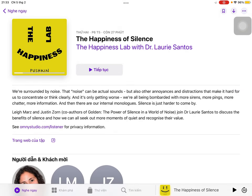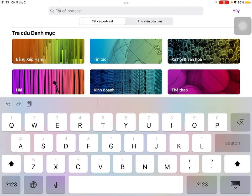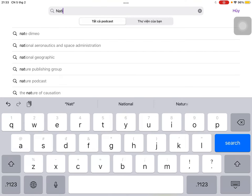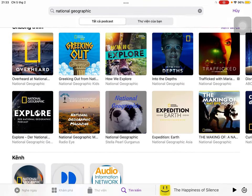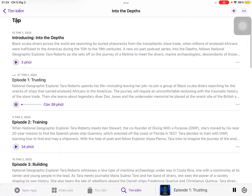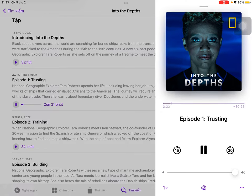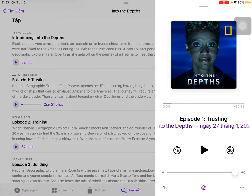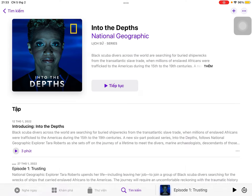There are lots of useful podcasts for you to listen to, both in English and in Vietnamese, on any topics. You can easily search — for example, I want to listen about National Geographic, so I would just search National Geographic and there are lots of podcast shows for me here. I love listening to National Geographic Into the Depths. The voice is actually pretty good — I love this woman's voice, she has a wonderful voice. So National Geographic Into the Depths is what I usually listen to.